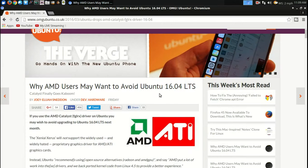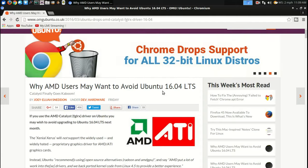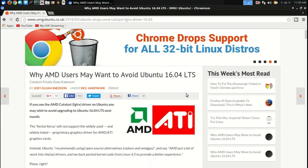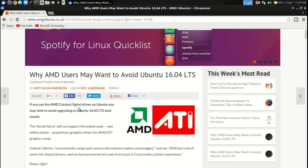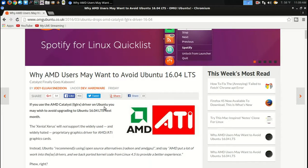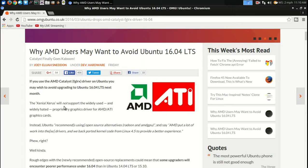According to this article and some other articles I have verified, why AMD users may want to avoid Ubuntu 16.04 LTS. If you use AMD Catalyst, the FGLRX driver, on Ubuntu you may wish to avoid upgrading to Ubuntu 16.04. The Xenial Xerus will not support the widely used proprietary graphics driver.